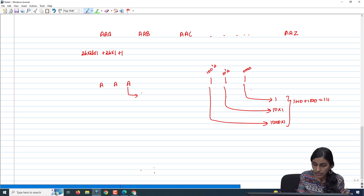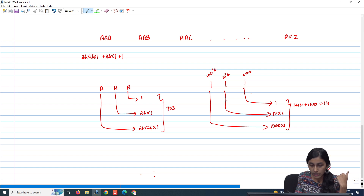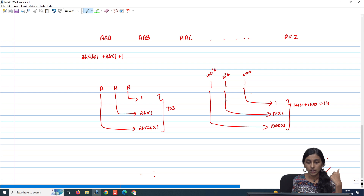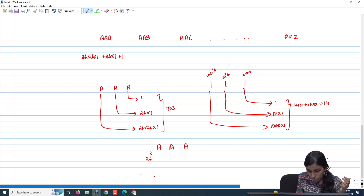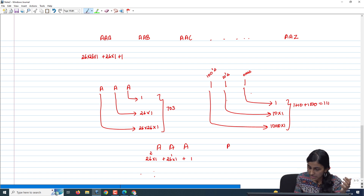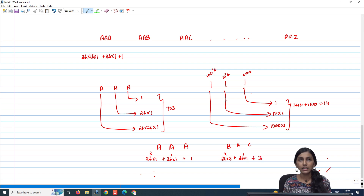So the formula for a 3-letter word like AAA is: 26² × 1 + 26¹ × 1 + 1. If it is BAC, then it is 26² × (label of B = 2) + 26¹ × (label of A = 1) + 3. This is how we compute the column number corresponding to the column label in Excel.